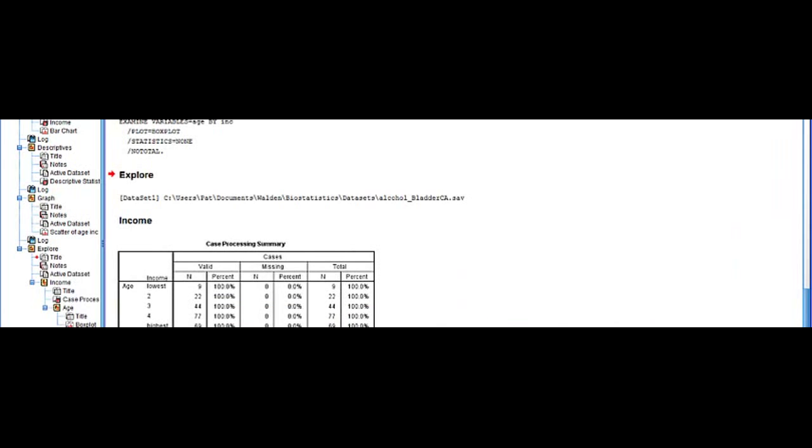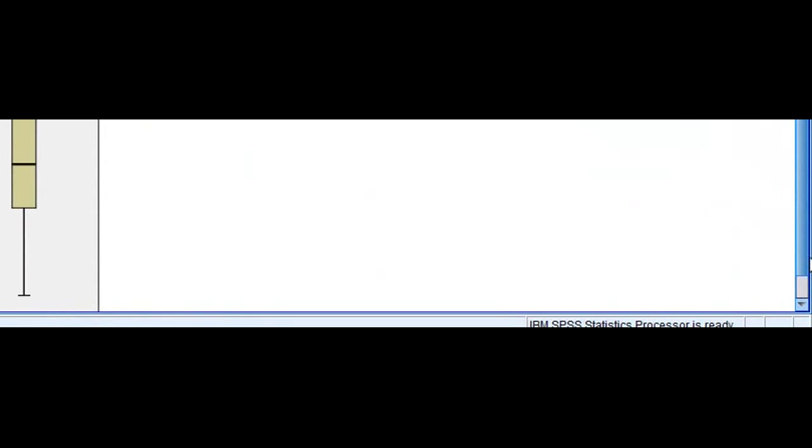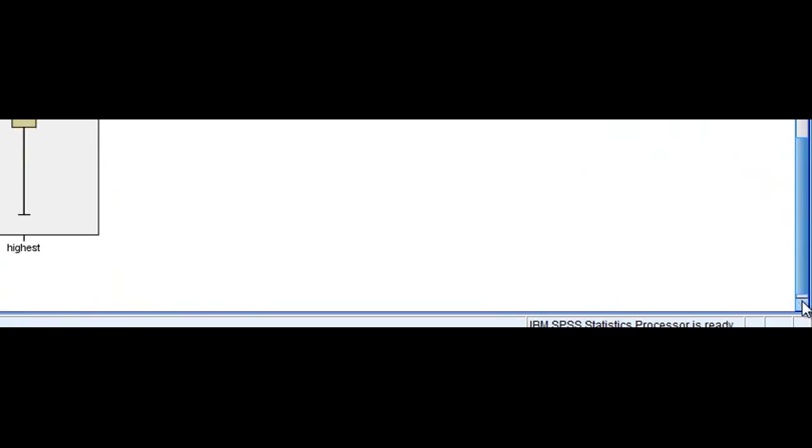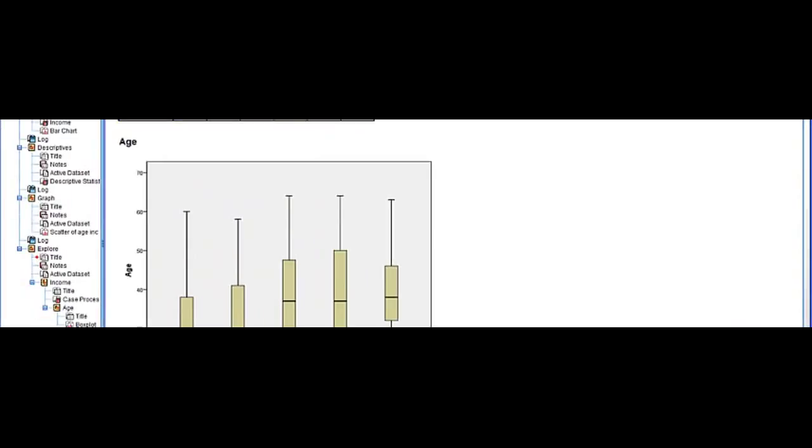Select OK and as you can see we have a little table here with our data and down below we have our box plot of age and income and then finally one more here.